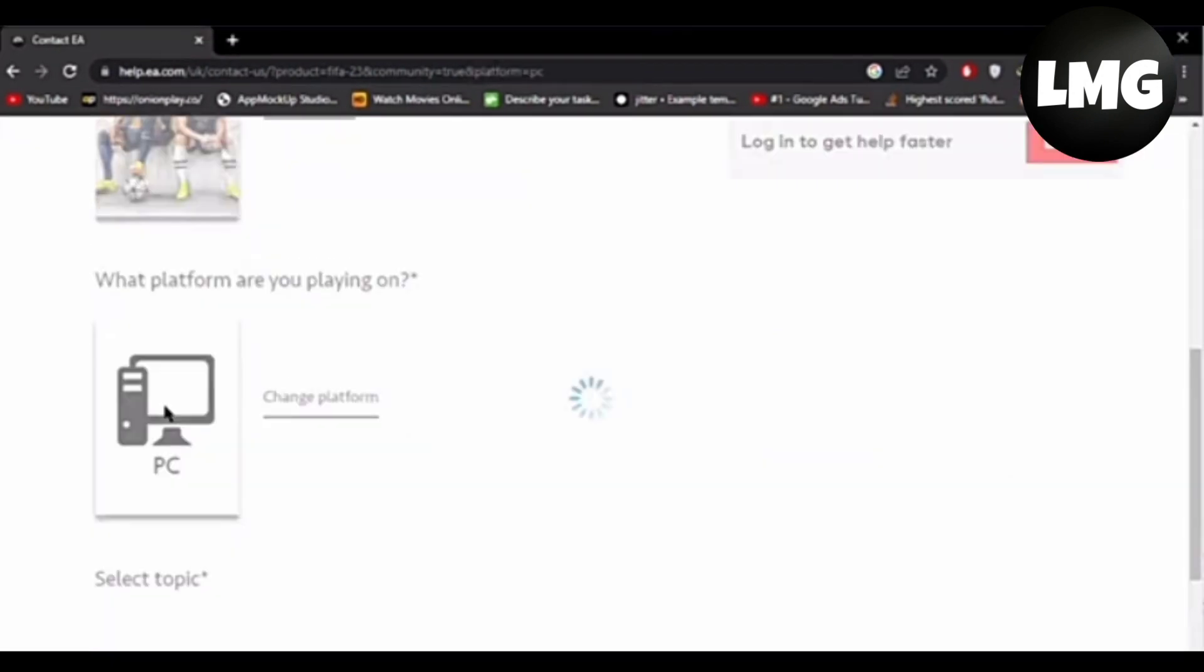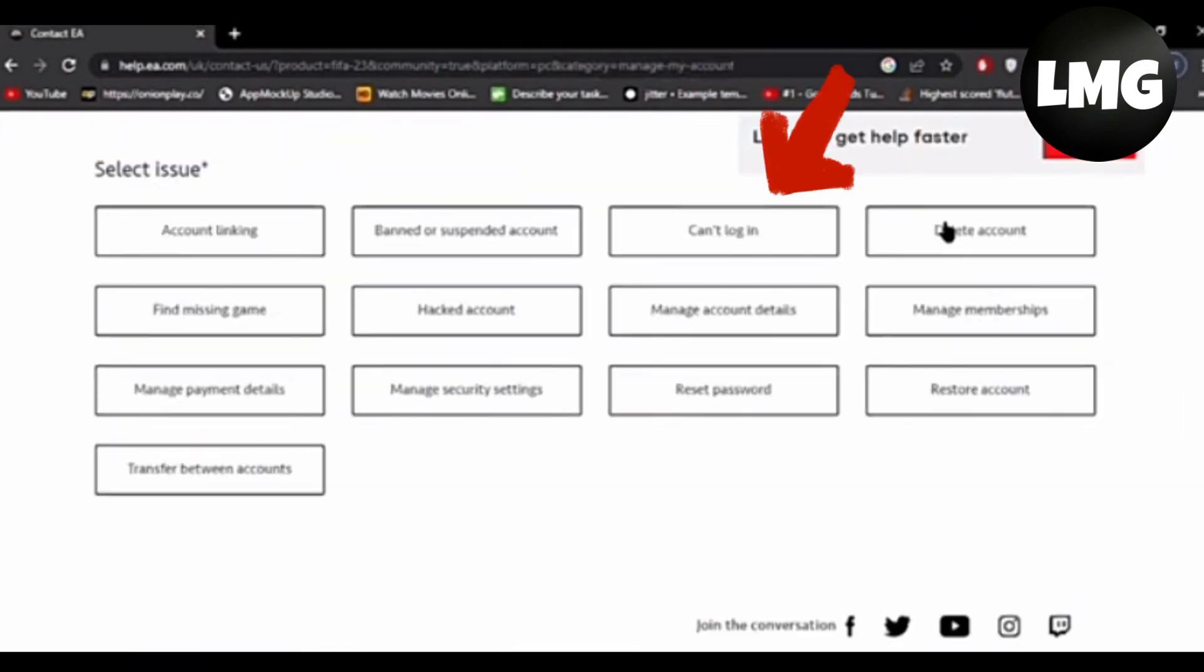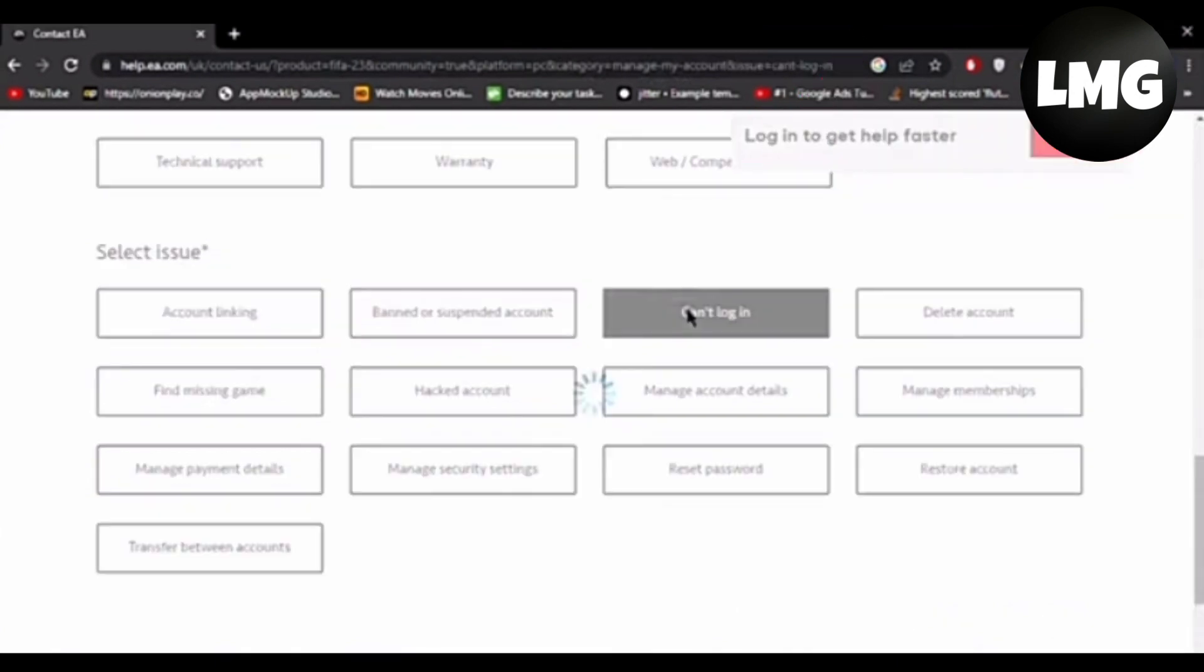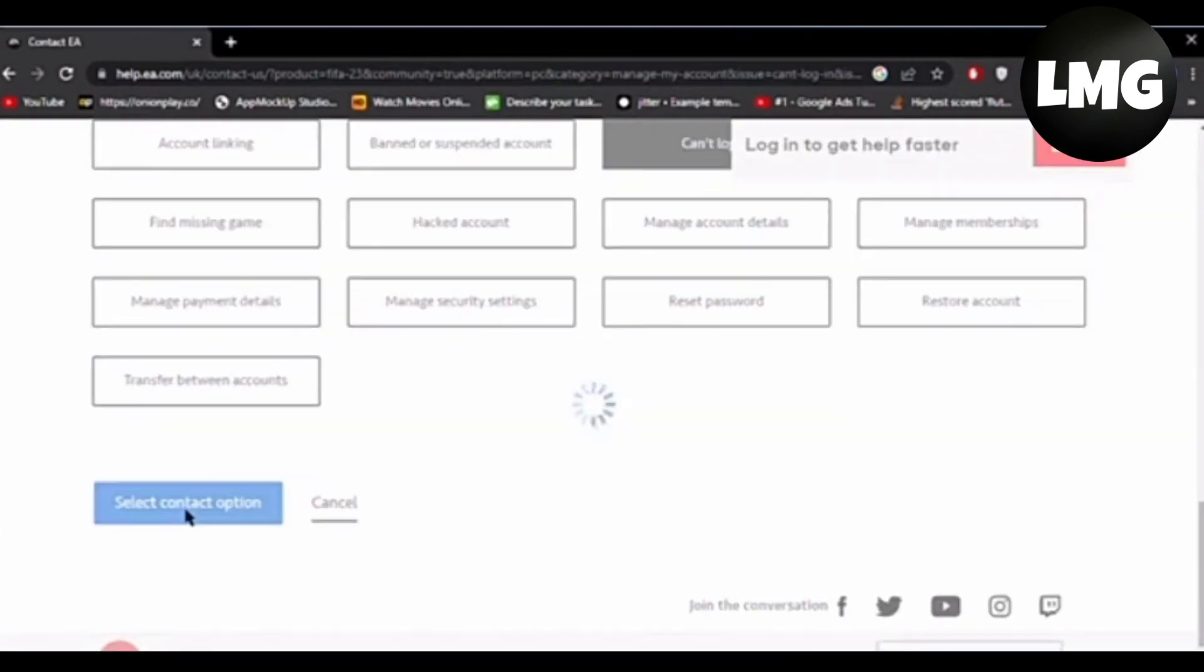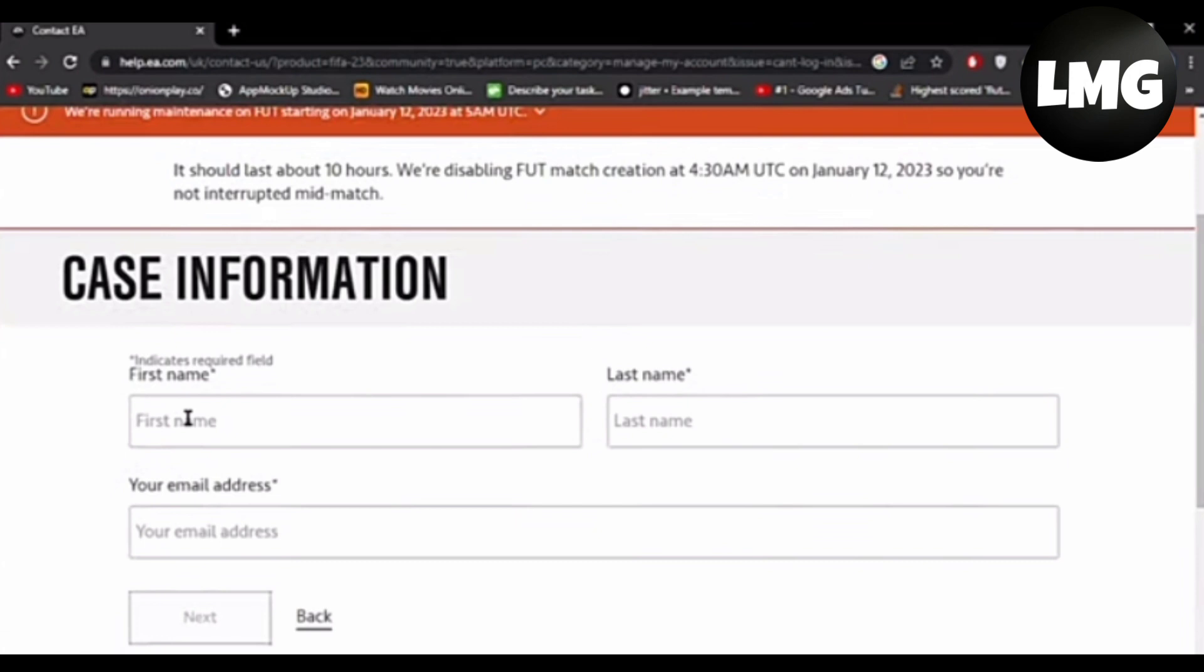Next thing is you have to scroll down and click on the PC icon here, then click on 'cannot login,' then click on the 'select contact option' here and put in your details. You have to contact the support team through live chat and they will fix your issue.